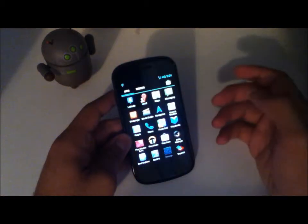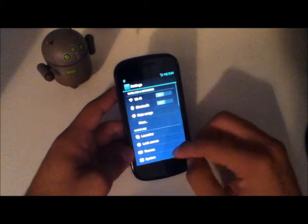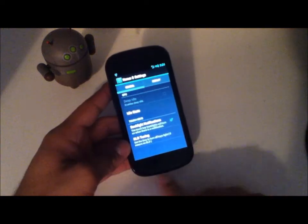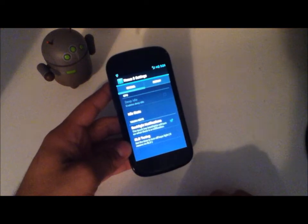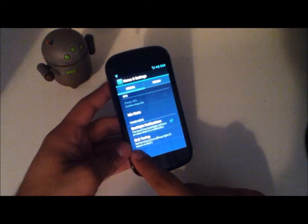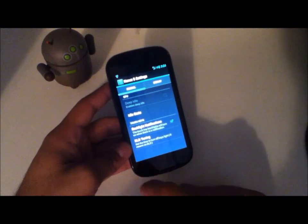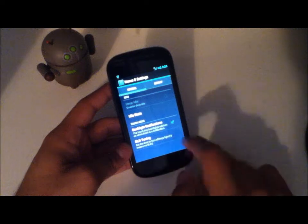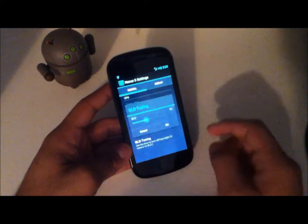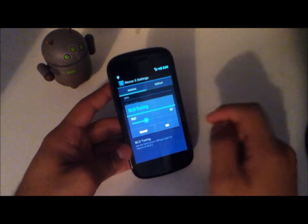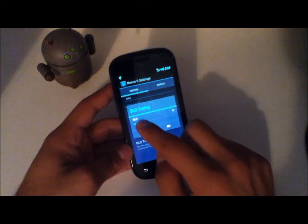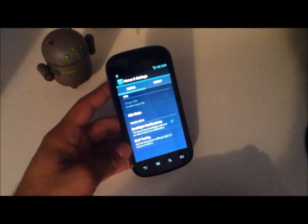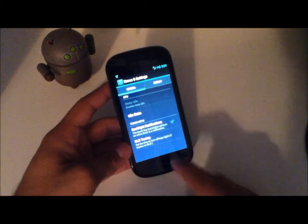The first quick feature we'll be going over is in Settings under Advanced. As you can see my backlights have dimmed — they've now added a feature called BLD tuning, or backlight dimmed tuning. You can set how many seconds until the backlight dims. I have it at 10, you can set it down to 5, so in 5 seconds these lights will dim.